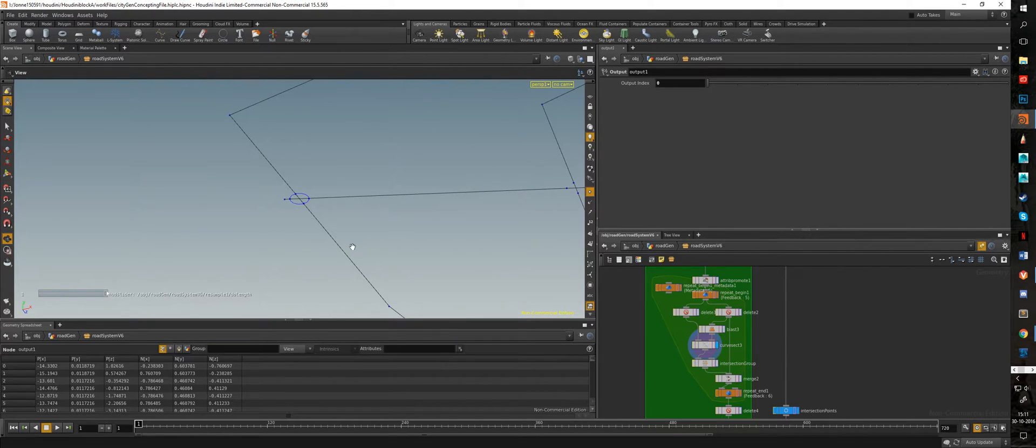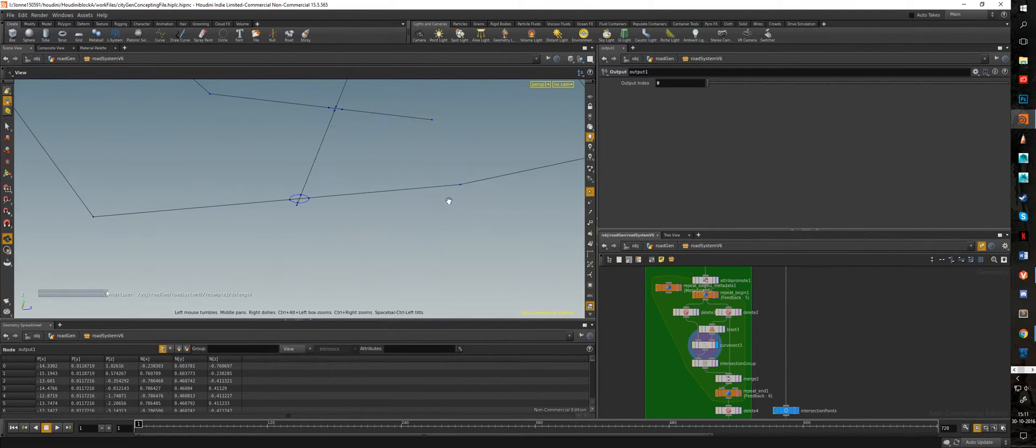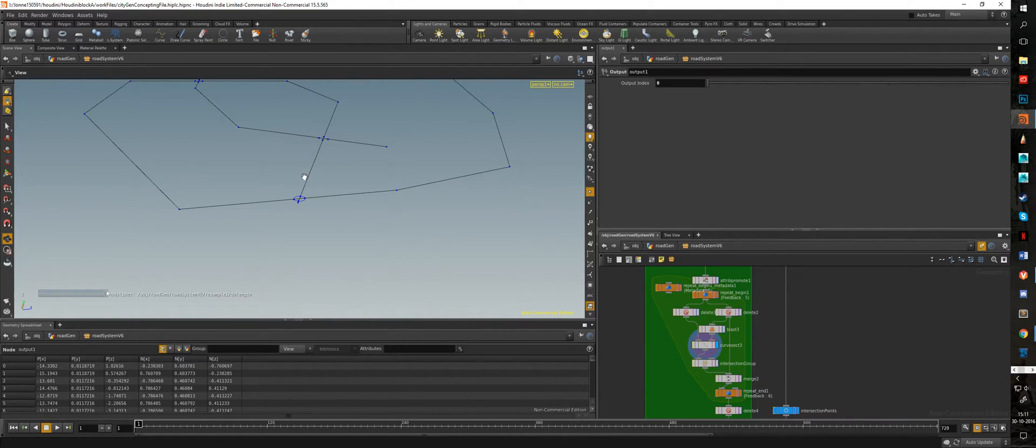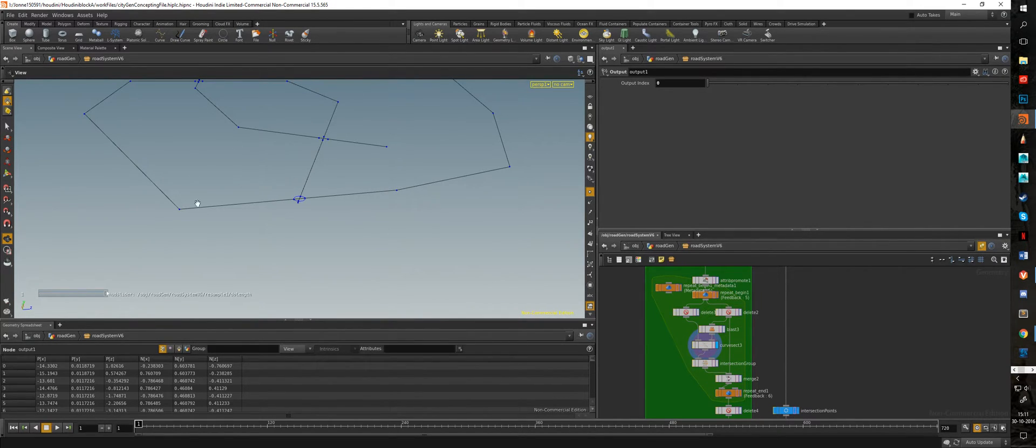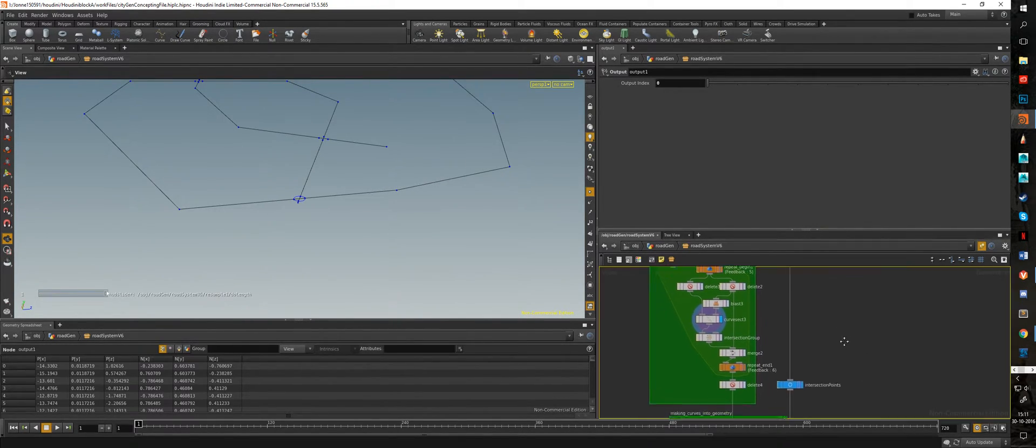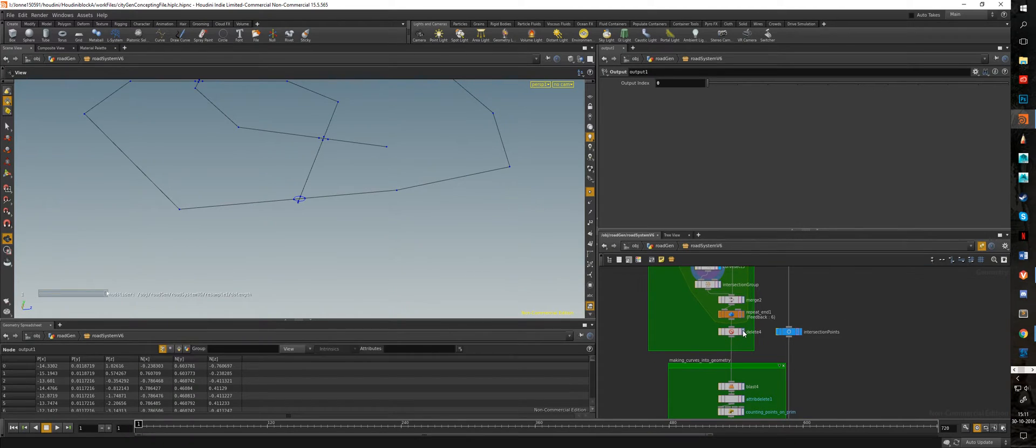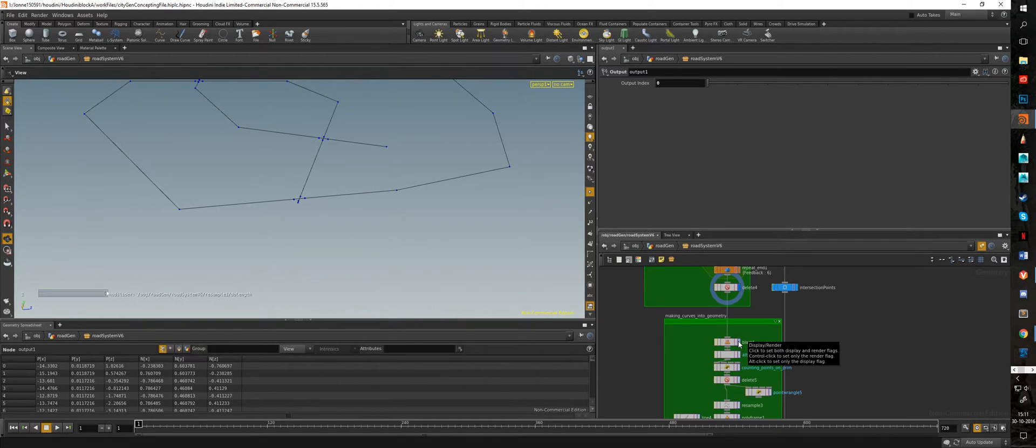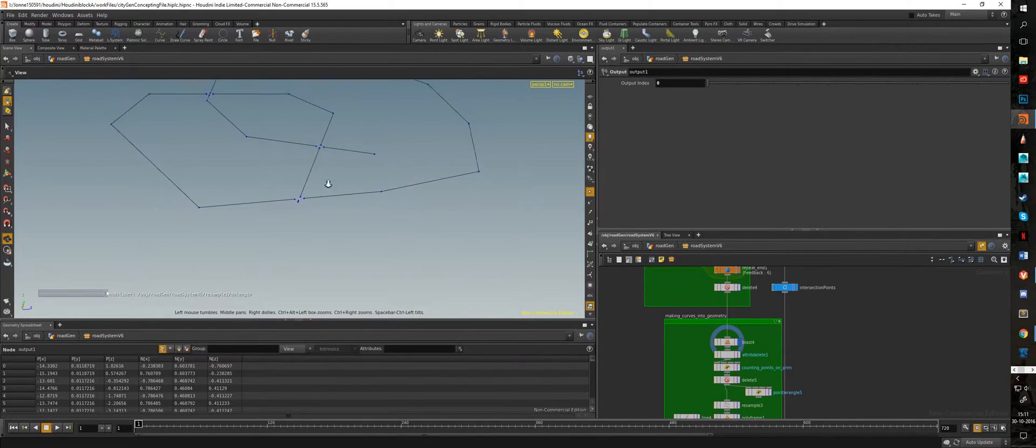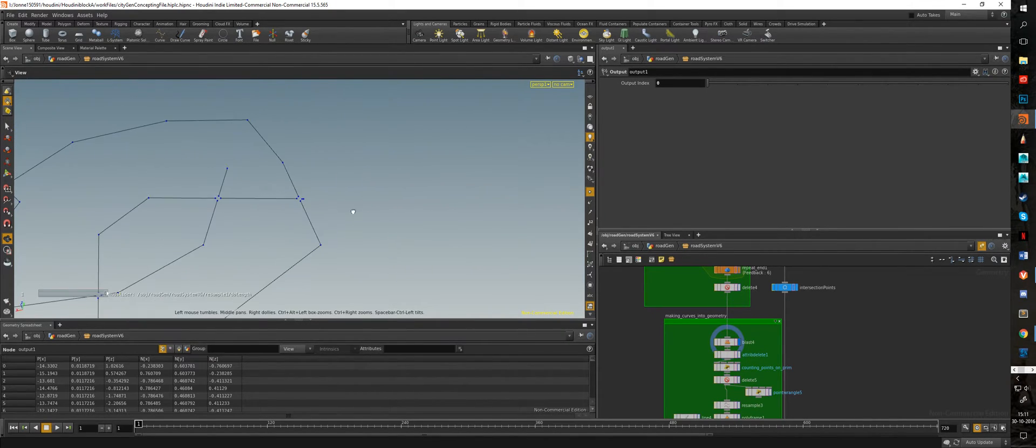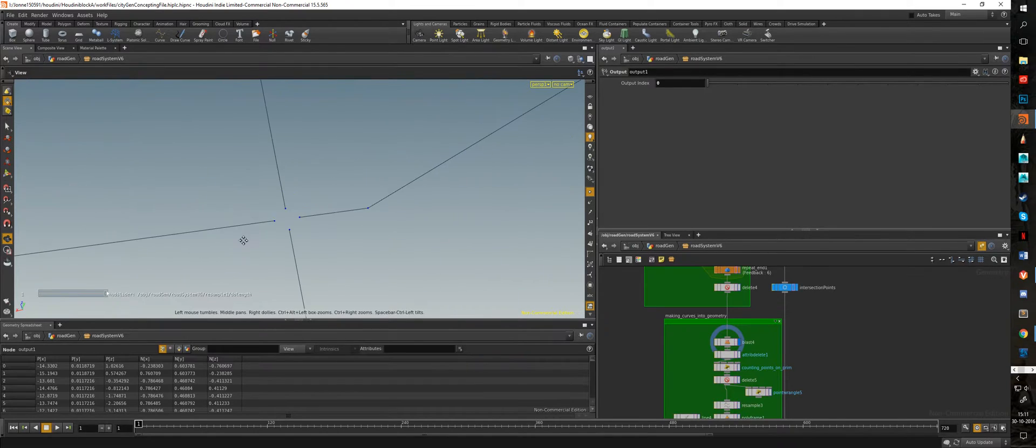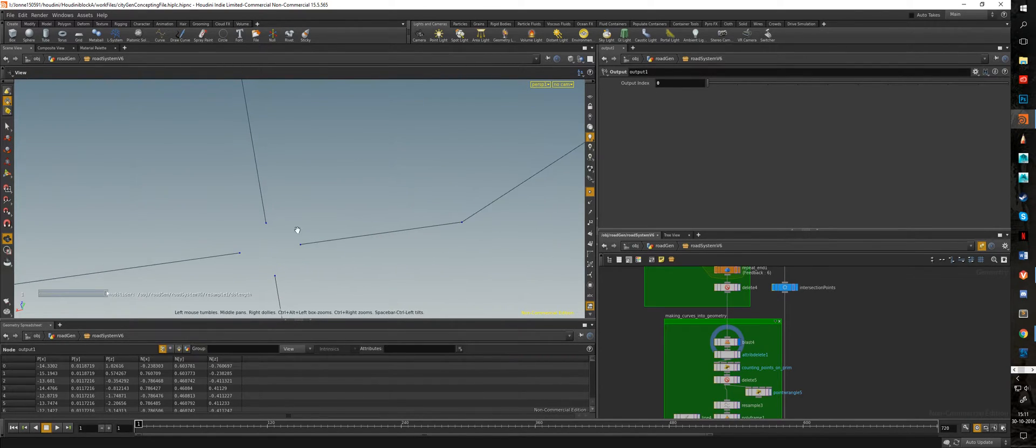I had to do this in a for loop because the curve sec node, which I'm using to intersect the curves, can only use two as an input, cannot use more than that. So I just had to loop over all those curves as well as circles. Not that much of a problem.